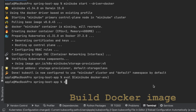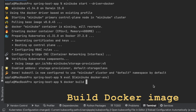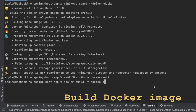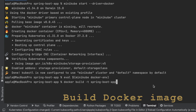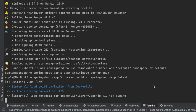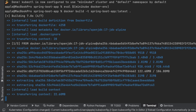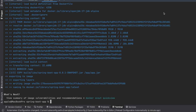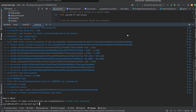Then I can build the Docker image by running: docker build -t spring-boot-app:latest. Remember, this Docker image will be created inside Minikube because I'm using the Docker environment within Minikube since I ran eval $(minikube docker-env).